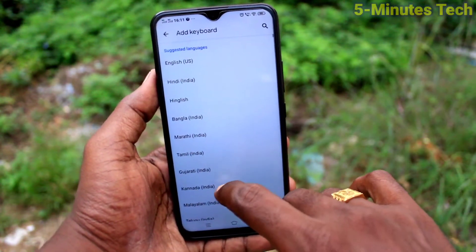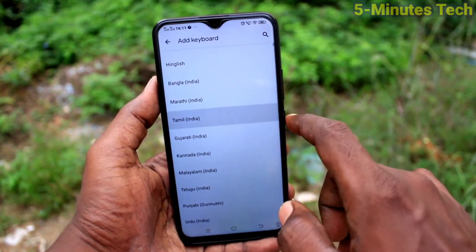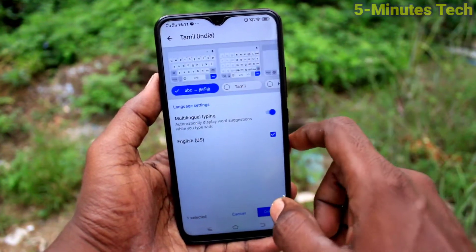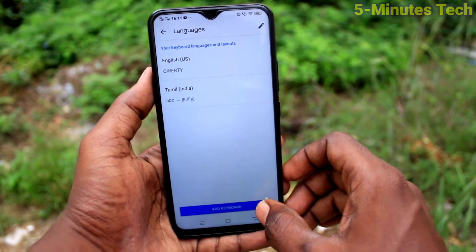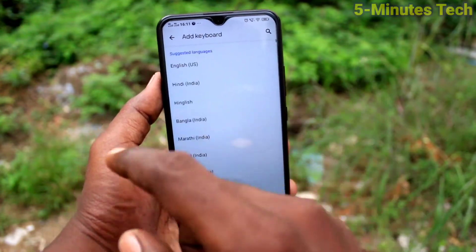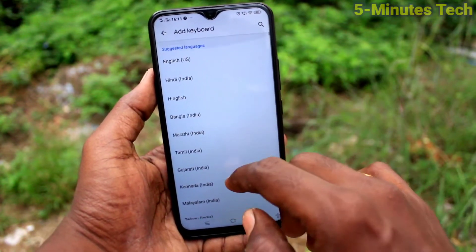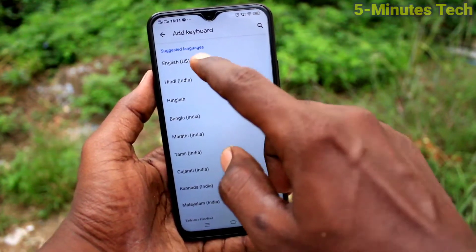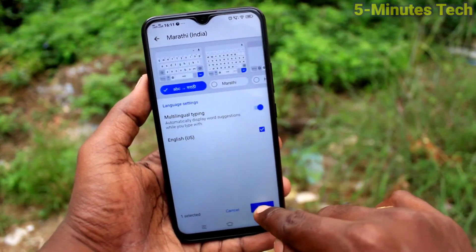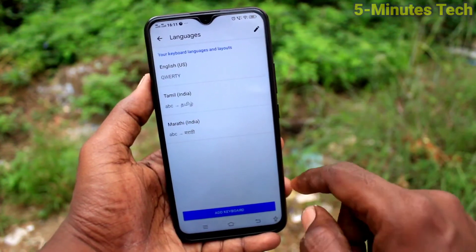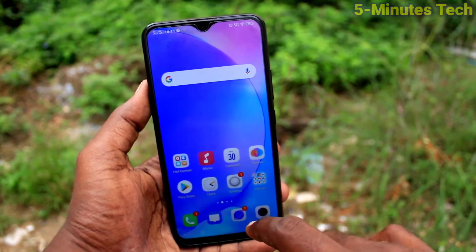Here, click on Add Keyboard and select the language of your choice. Here I select Tamil Keyboard and click Done. Click on Add Keyboard again if you want to add more keyboards to the list — select any other keyboard and click Done. This way you can add more keyboards.